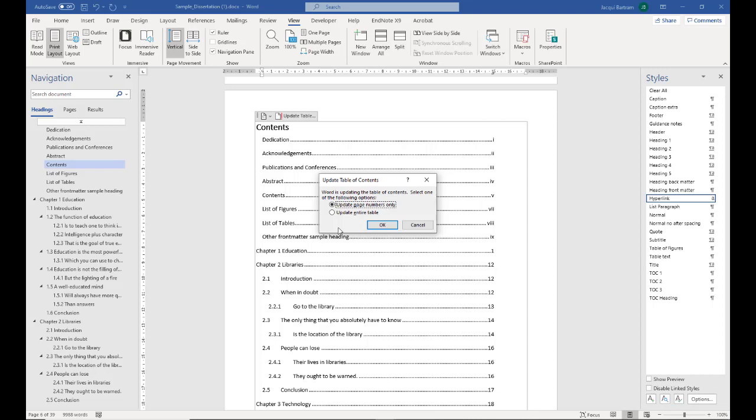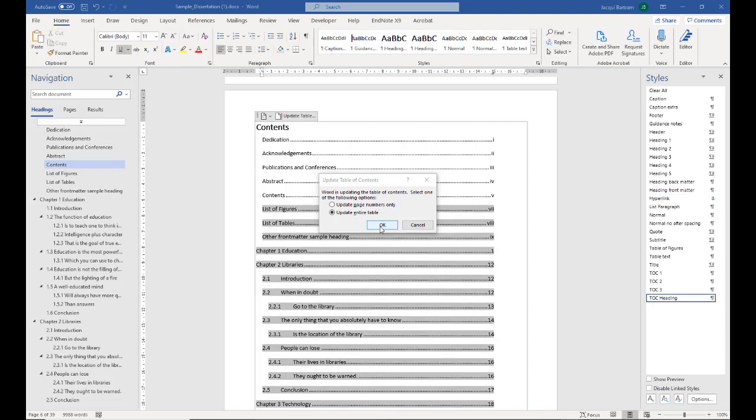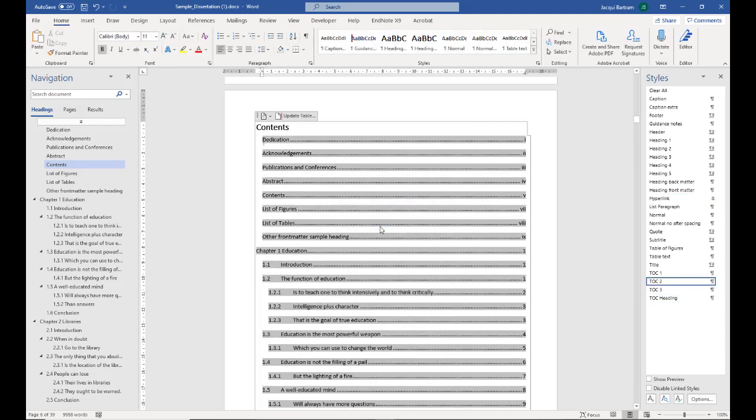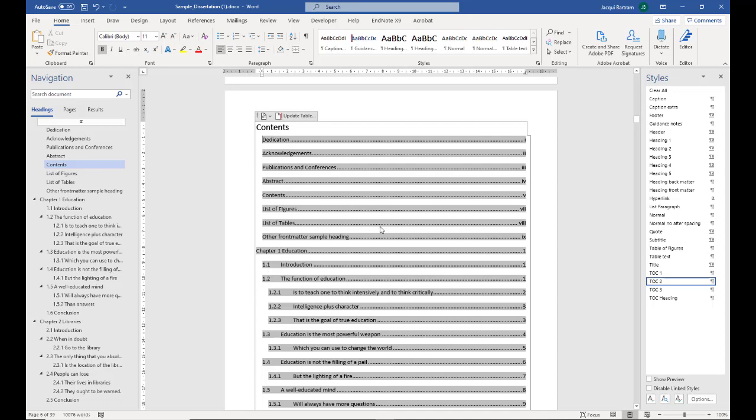Or you can update entire table. This is what you need to do if you've added extra headings and things like that. That's the one we need to choose here. When I click OK, keep an eye on the chapter one section of the table and you'll see the extra headings that we created earlier when we applied the styles are now appearing in the table of contents.